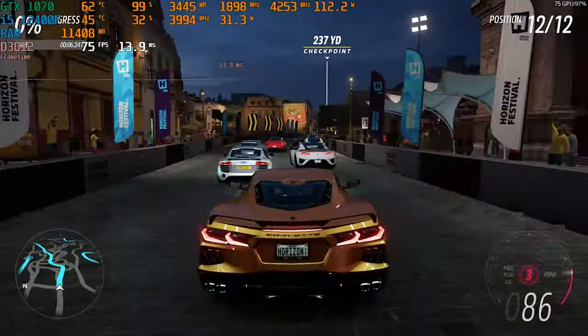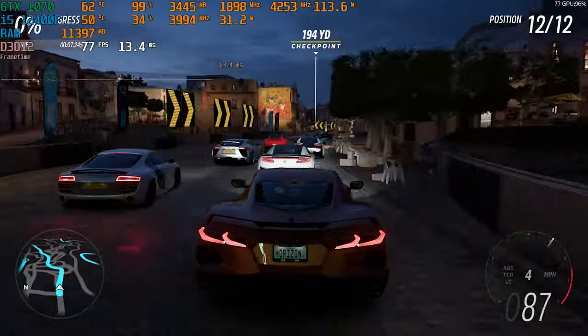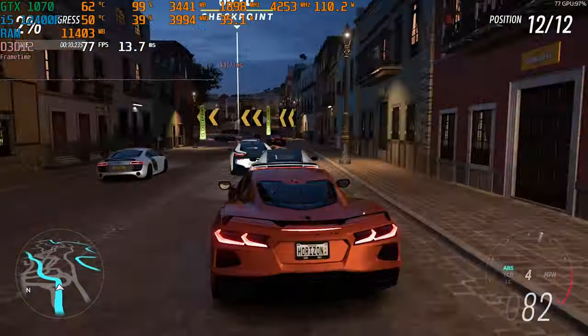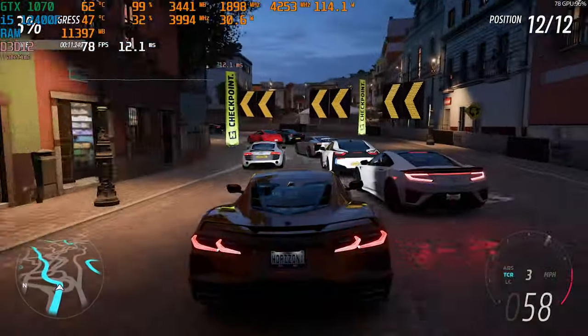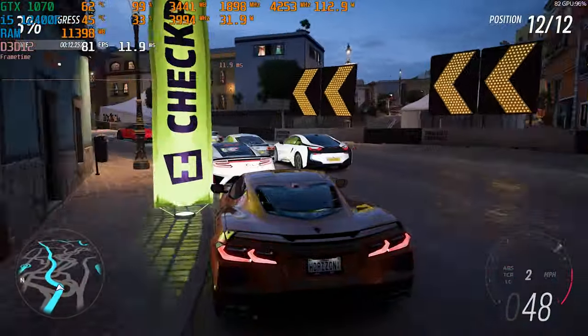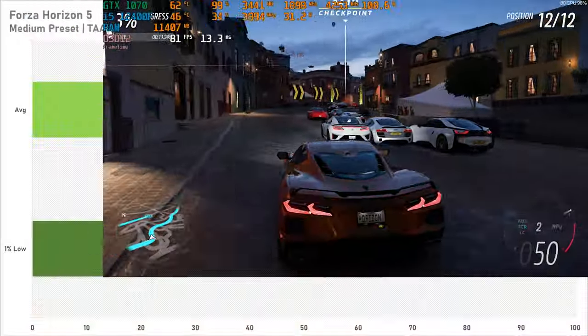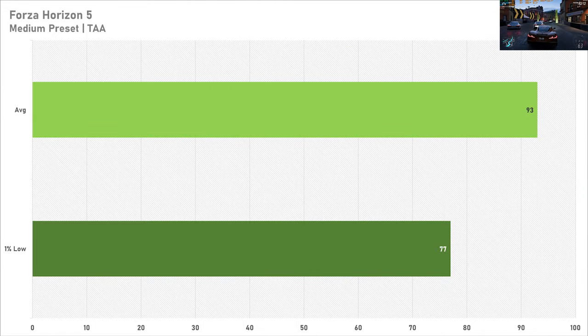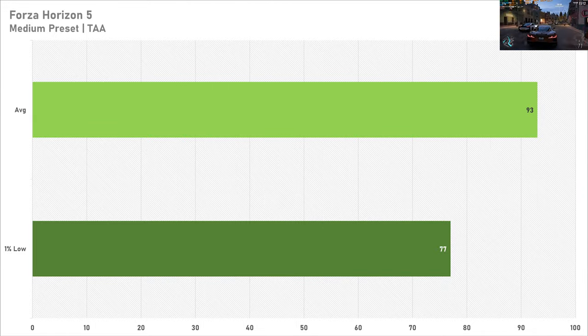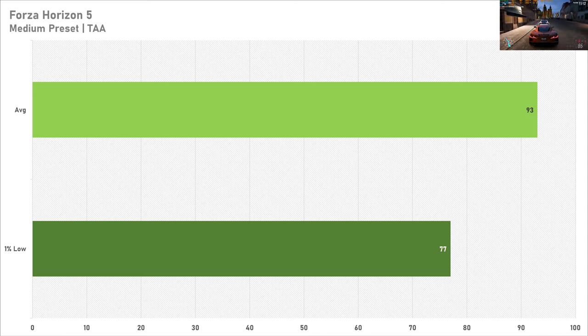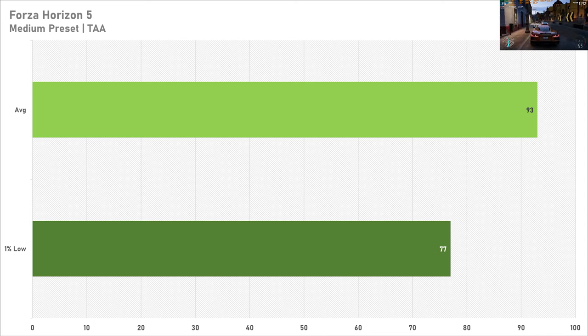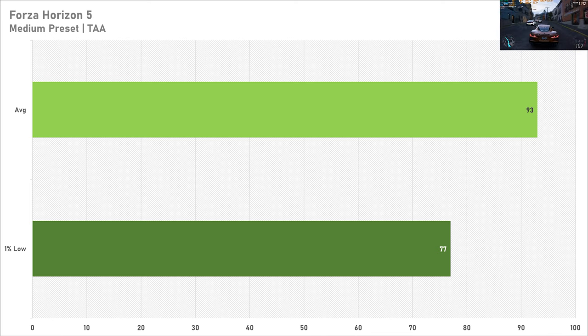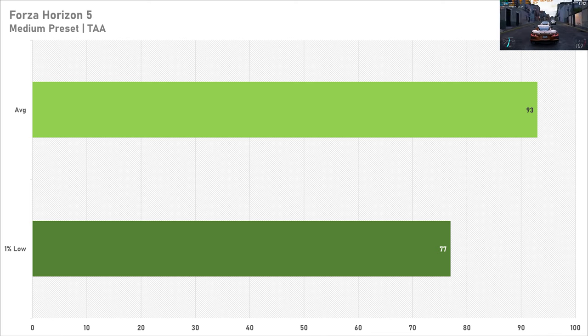In hindsight I should have set Forza Horizon 5 to the high preset because 93fps on average with a 1% low of 77fps on the medium preset is very good performance. So if you were cool with lowering that frame rate, say if you had a 60Hz 1080p monitor, use the high preset or even the ultra preset and you should be set in Forza Horizon 5.